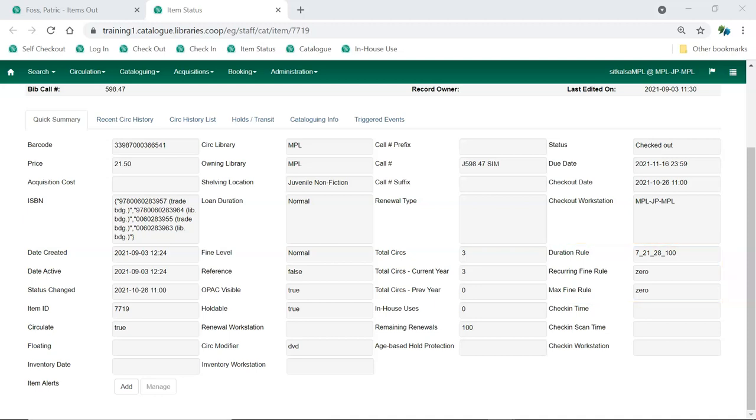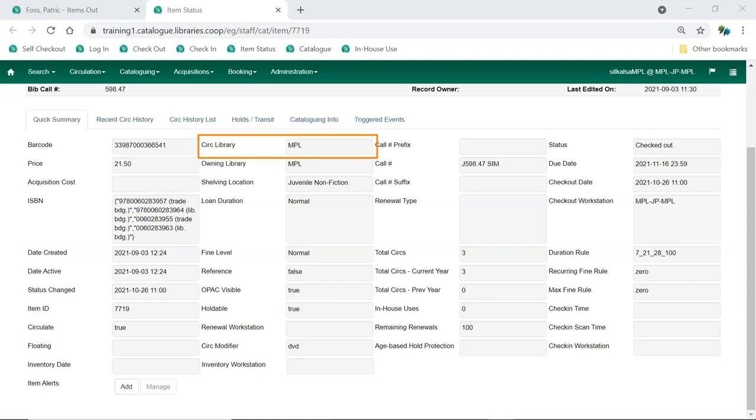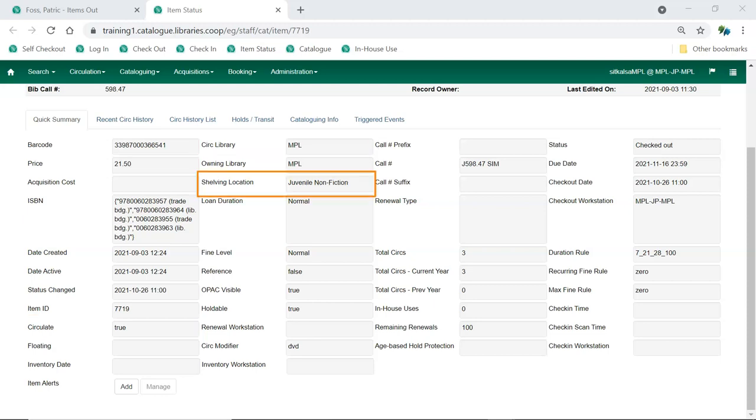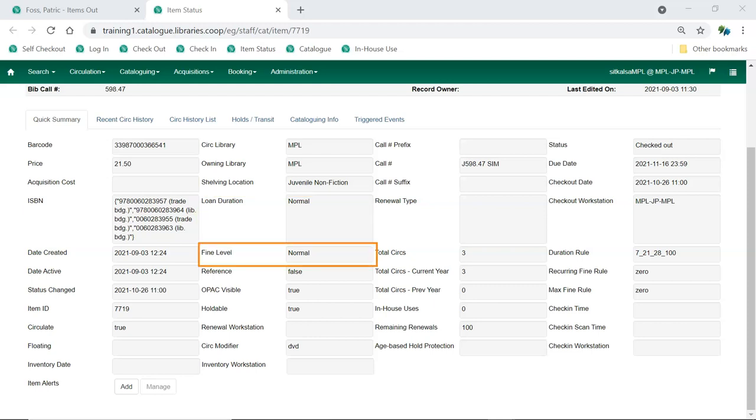Note if one or more of the rules are not what you expect to be used for this checkout. Take a look at the following attributes for the item: circulate, circulating library, owning library, shelving location, loan duration, fine level, reference, and circulation modifier.